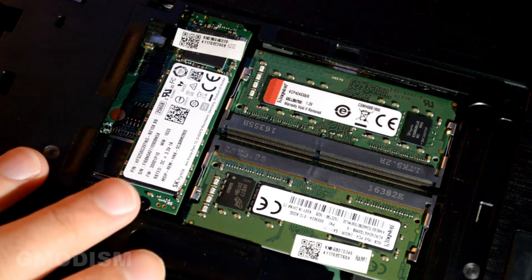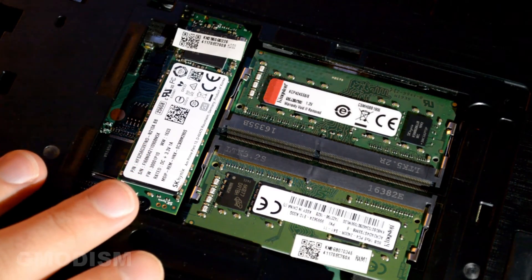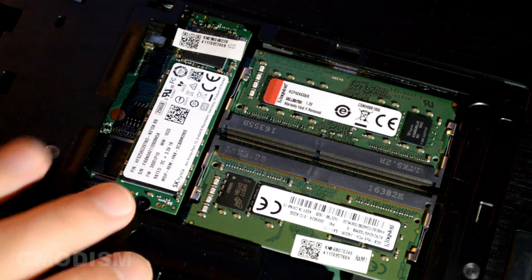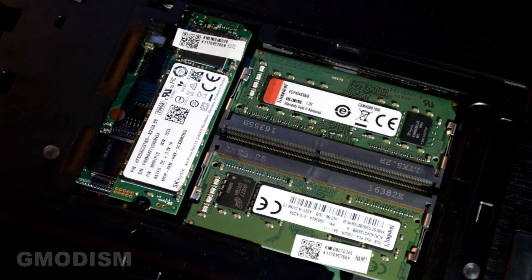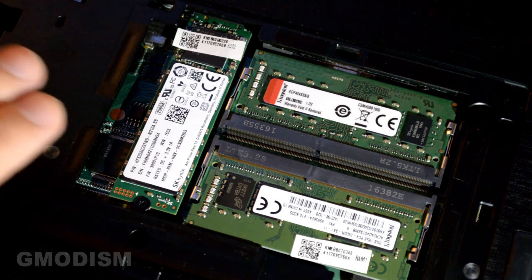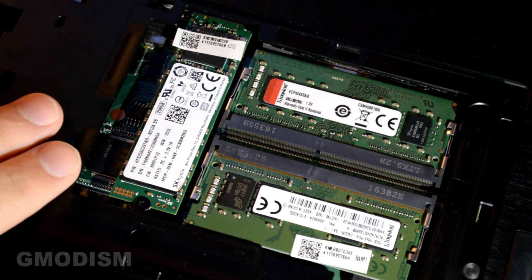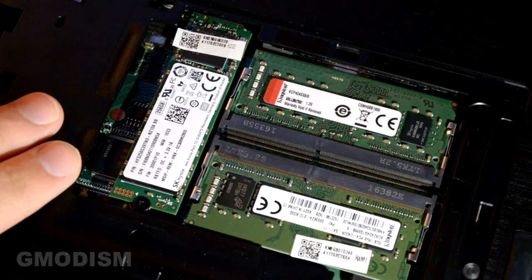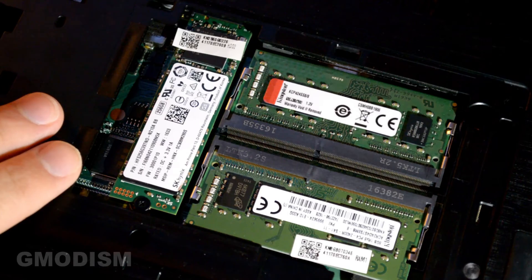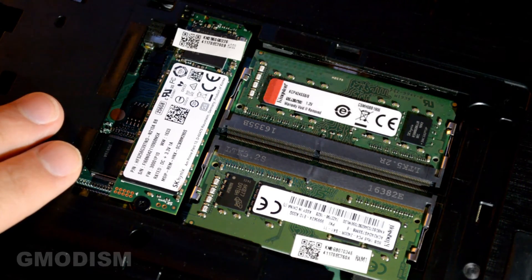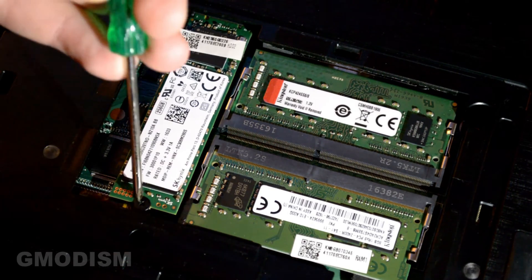Here we'll have the M.2 drive as well as the RAM sticks. Now I already have my M.2 drive installed but I'm going to show you how to remove it and put it back again.